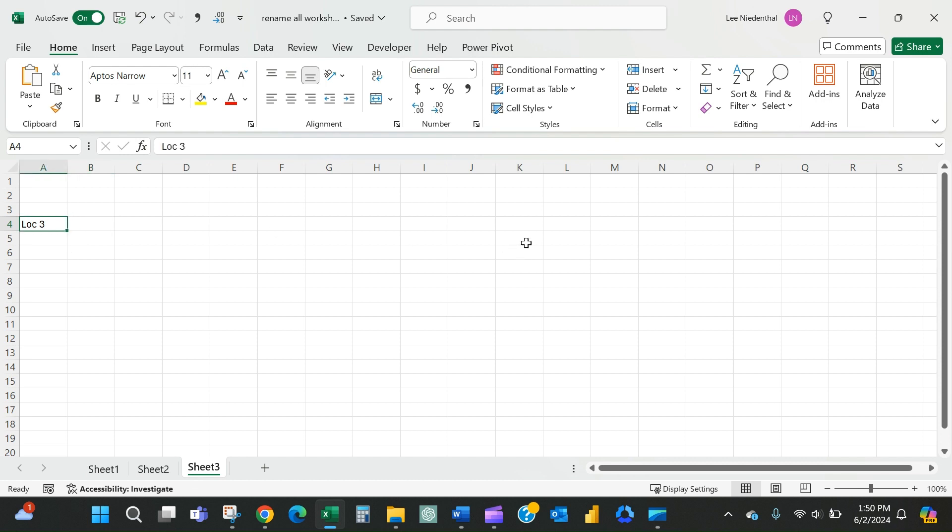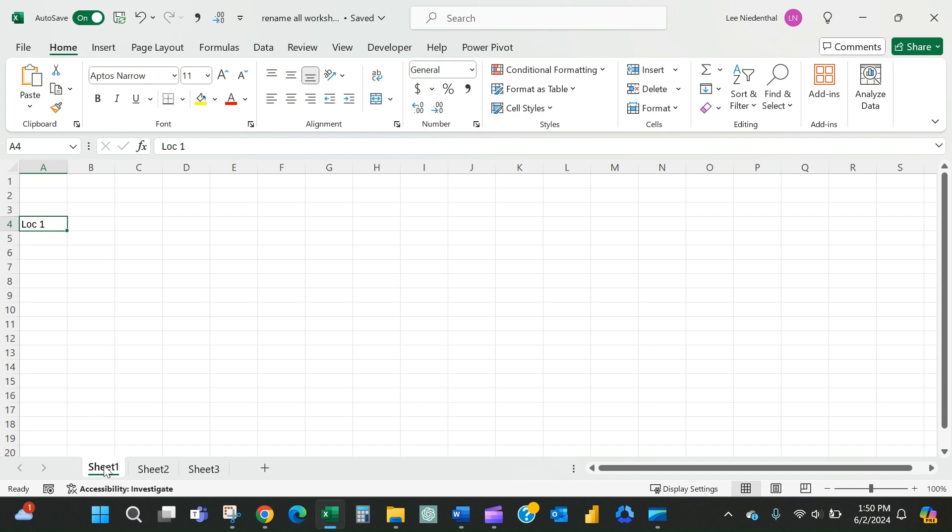And that's normally not a problem when you export data from any system, it'll come through very consistently. So in this case I have a simple example where the tab name that I want is always in cell A4 on every sheet and that's just the location and the location's number.